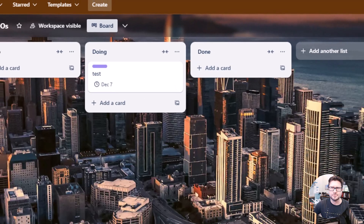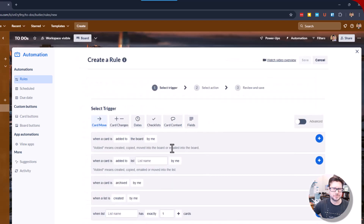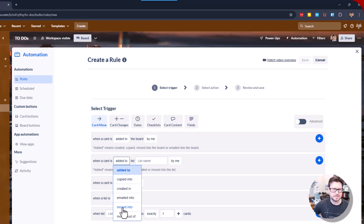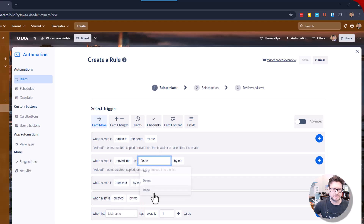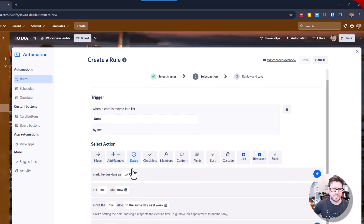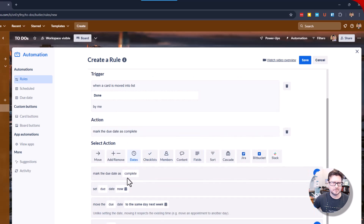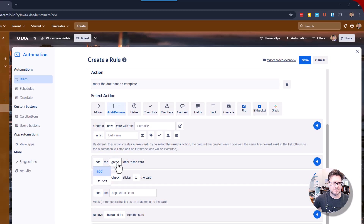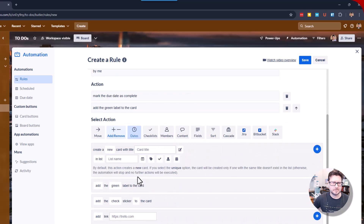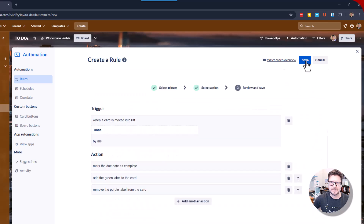Now let's finish it off into Done. Rules, Create Automation, add trigger: when a card is moved into Done. Then we're going to Due Date — we want to mark the due date as Complete. We want to add the green label, but we also want to remove the purple label. Add that and save.